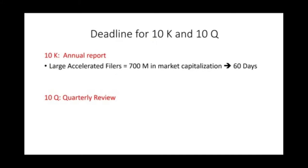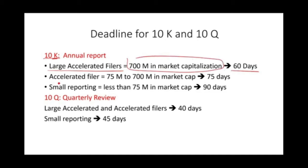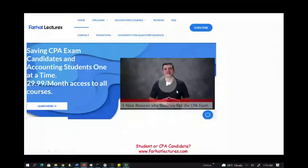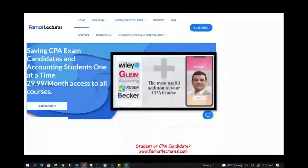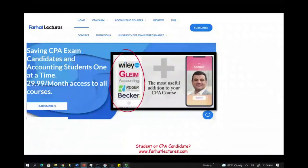To recap the deadlines: for the 10K, large accelerated filers have 60 days, accelerated filers 75 days, and small reporting companies 90 days. For the 10Q quarterly review, large and accelerated filers have 40 days, and small companies have 45 days. This SEC topic is important on the CPA exam. Study hard, good luck — the CPA is worth it, and stay safe.